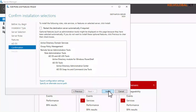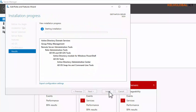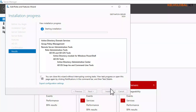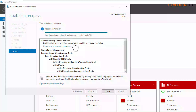I just want to install our domain service. The installation is not going to take a long time — it's going to take a few minutes, so let me pause this video and come back when installation is complete. After the domain service role finishes installing, you can see we need to promote this server to a domain controller.